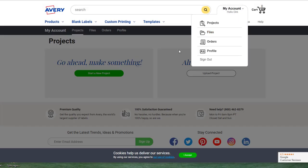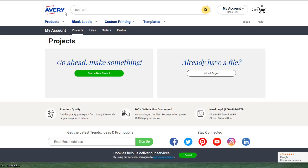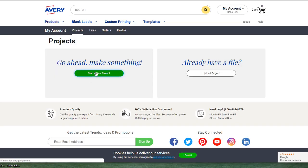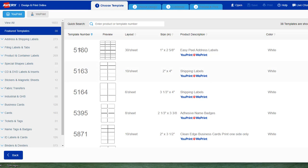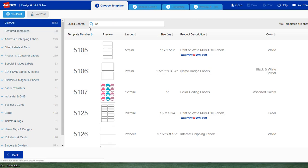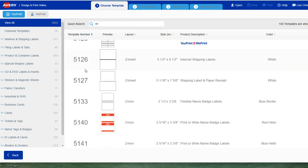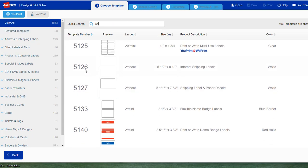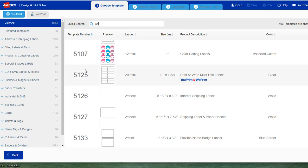We're going to close that out then go to Avery.com, Avery Design and Print. We're going to start a new project and then choose a label type. You have to start by choosing a label. We're going to choose 5160.